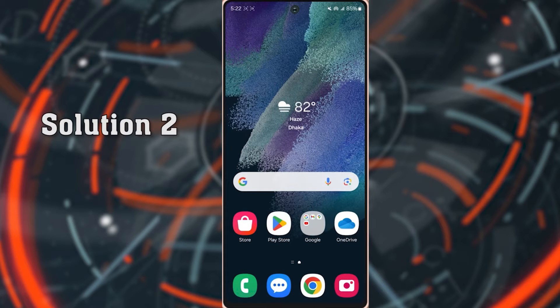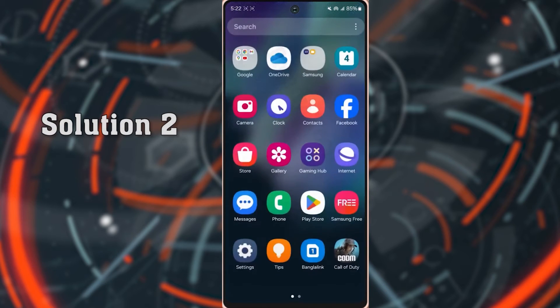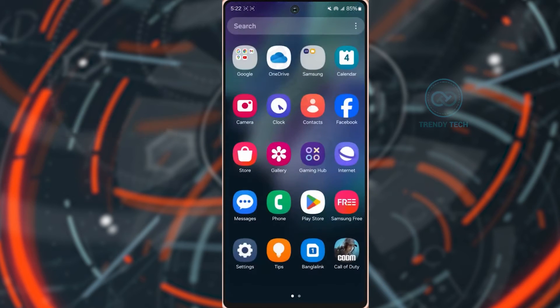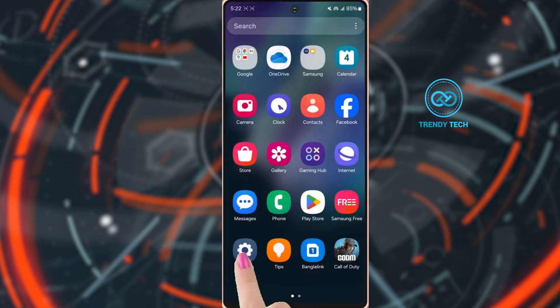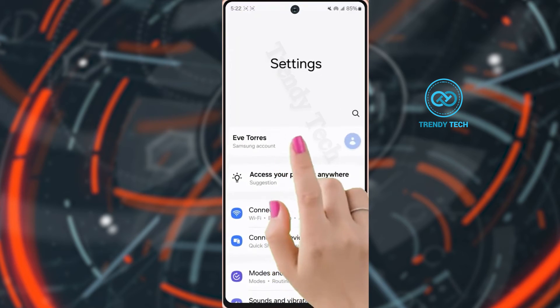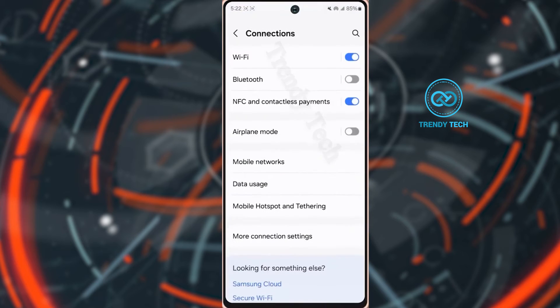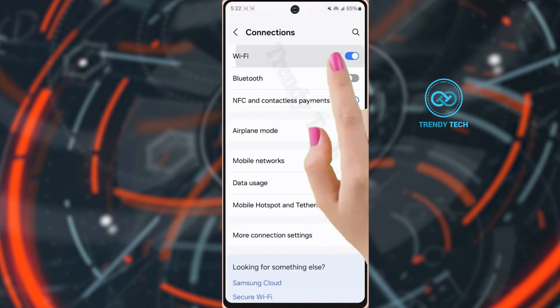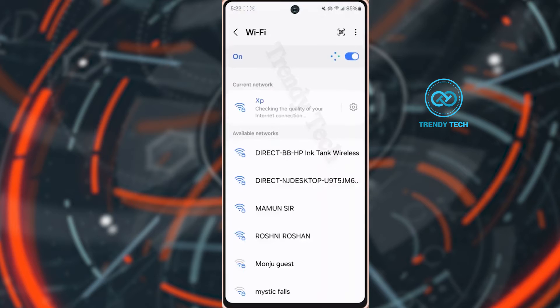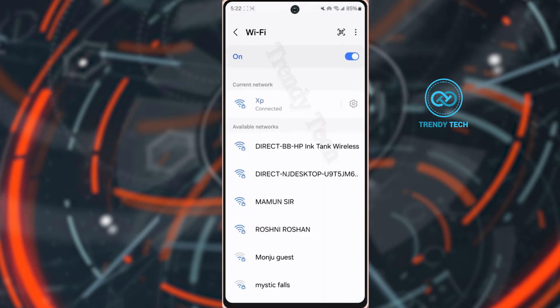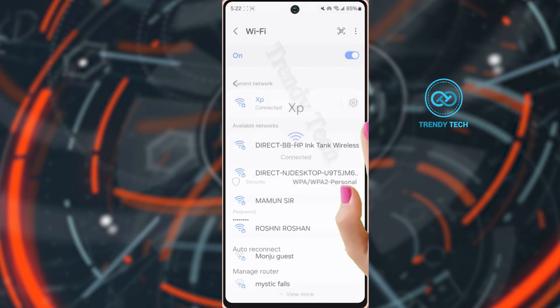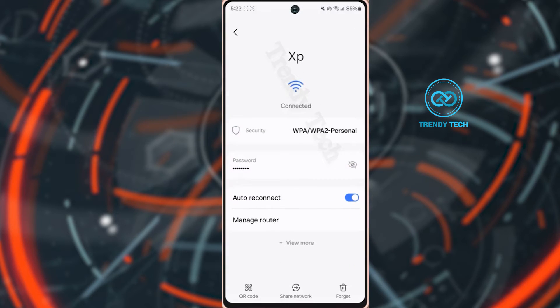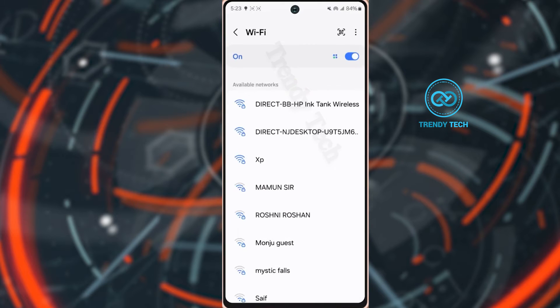Solution 2: Forget the Wi-Fi network and change the DNS. Open settings, tap connection, tap Wi-Fi, then tap on the settings icon from the right side of your Wi-Fi network name. Tap forget at the bottom right corner.